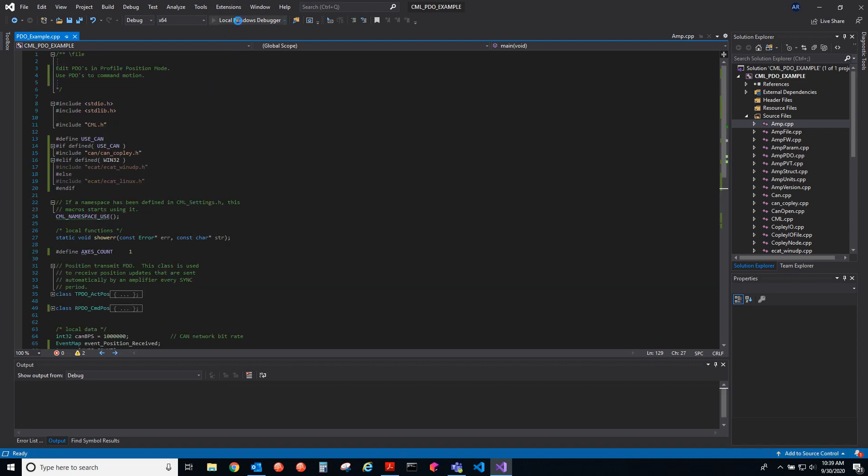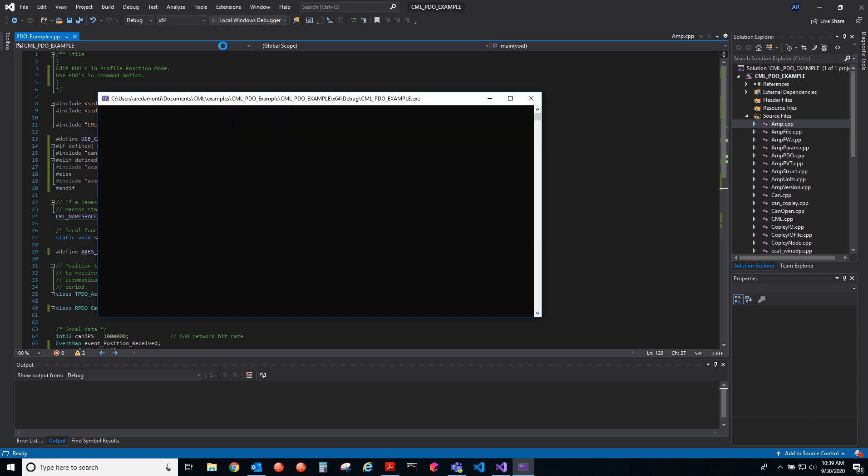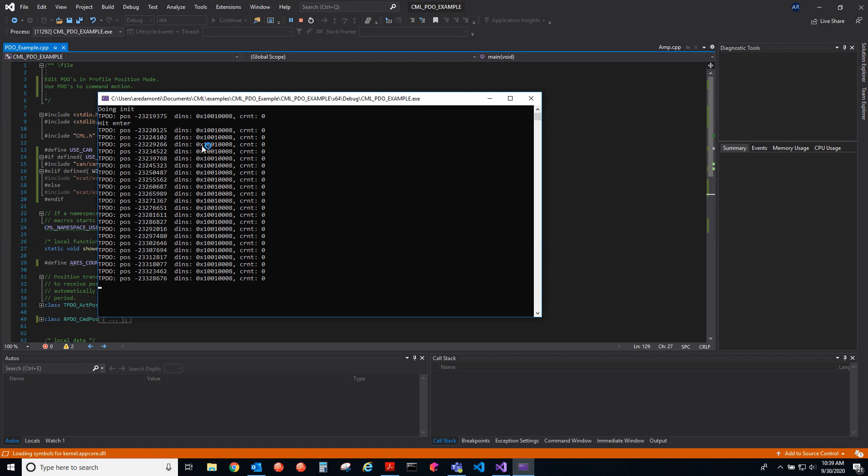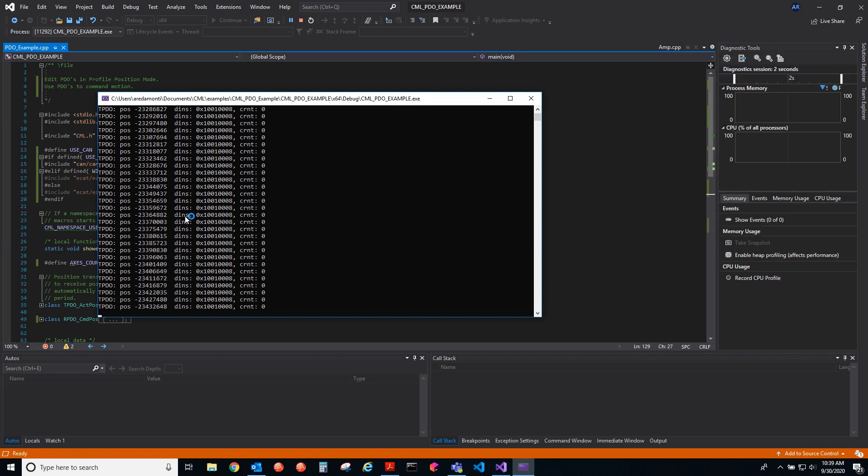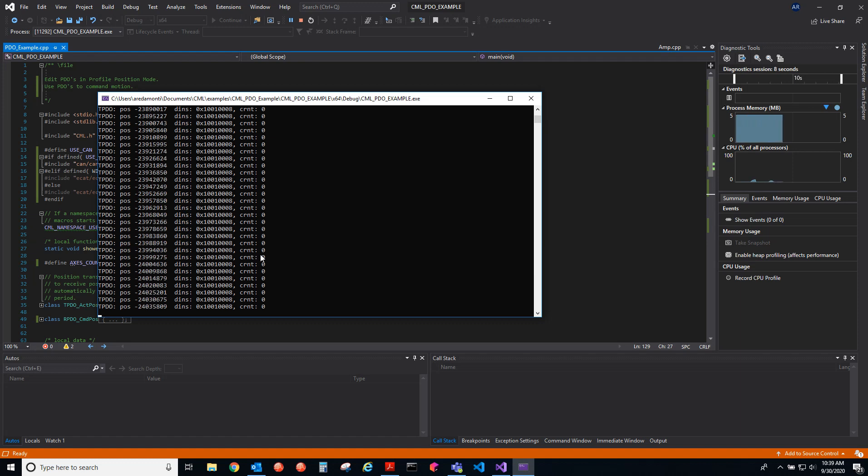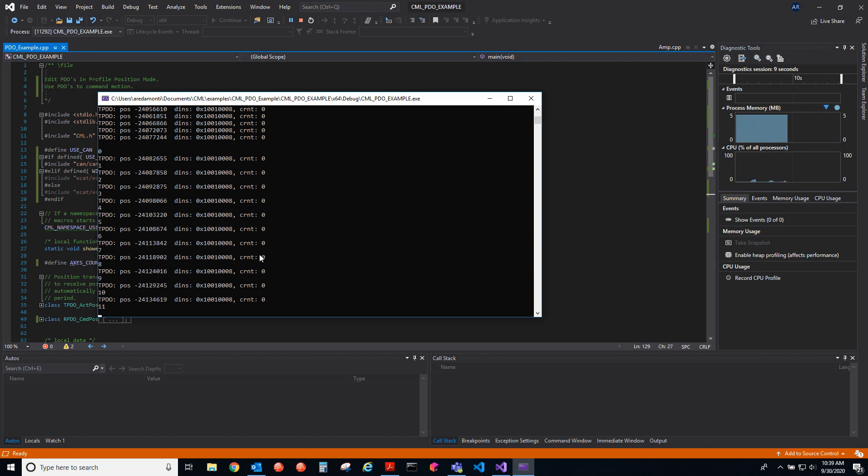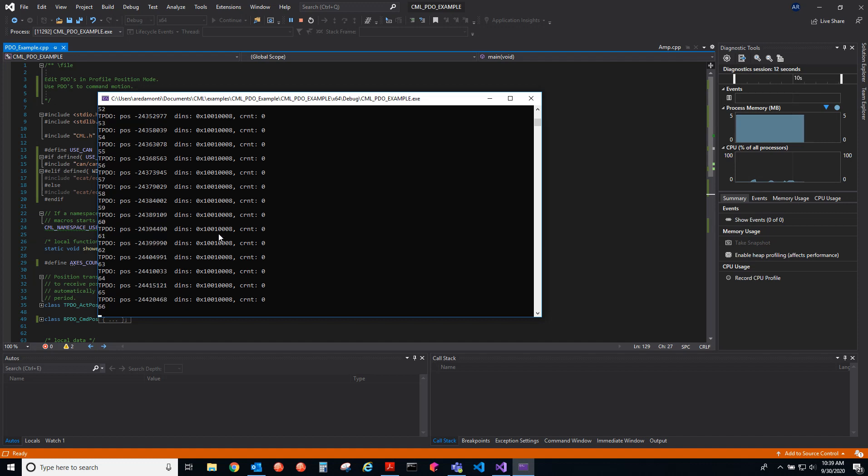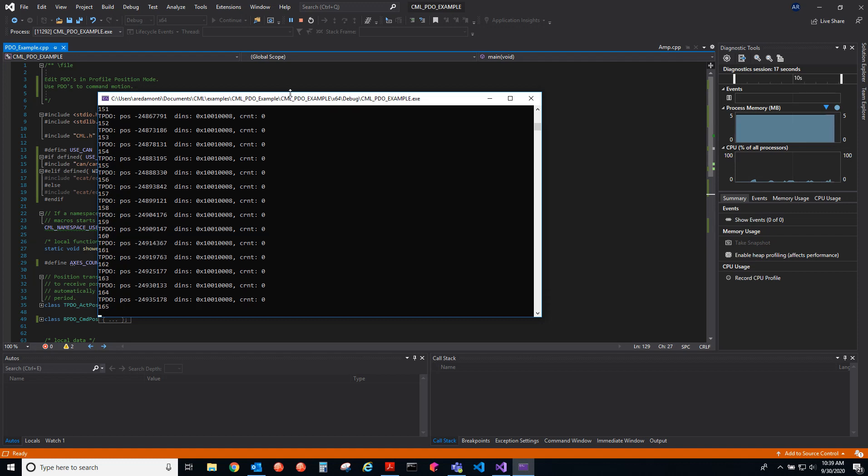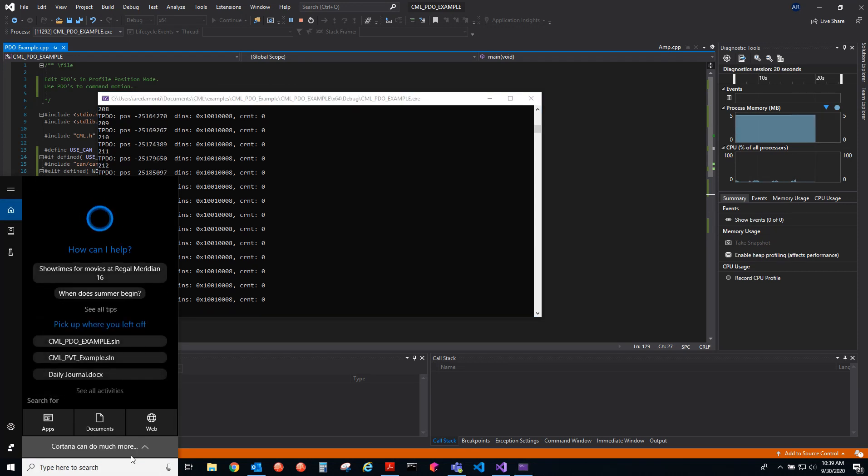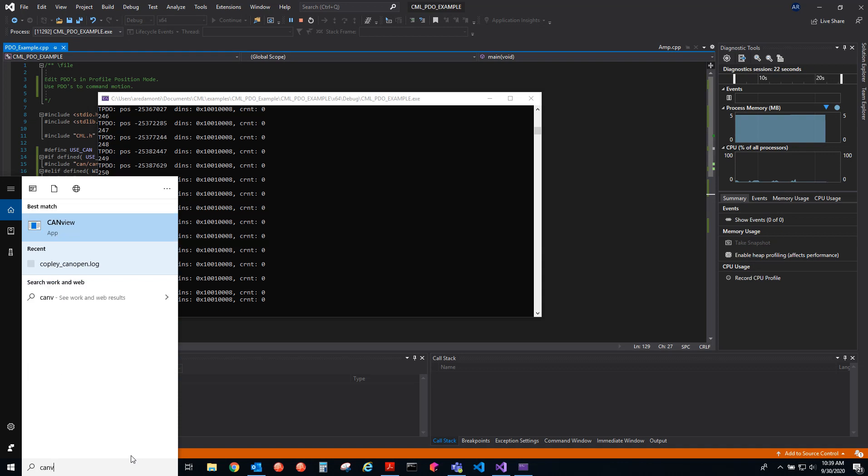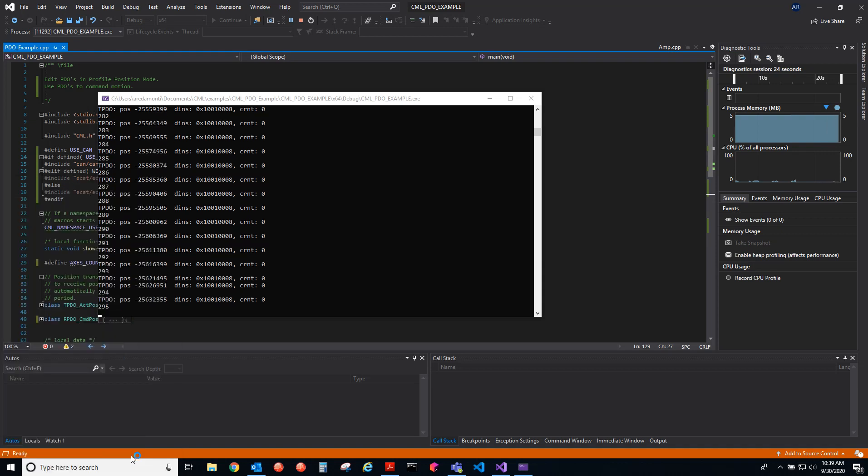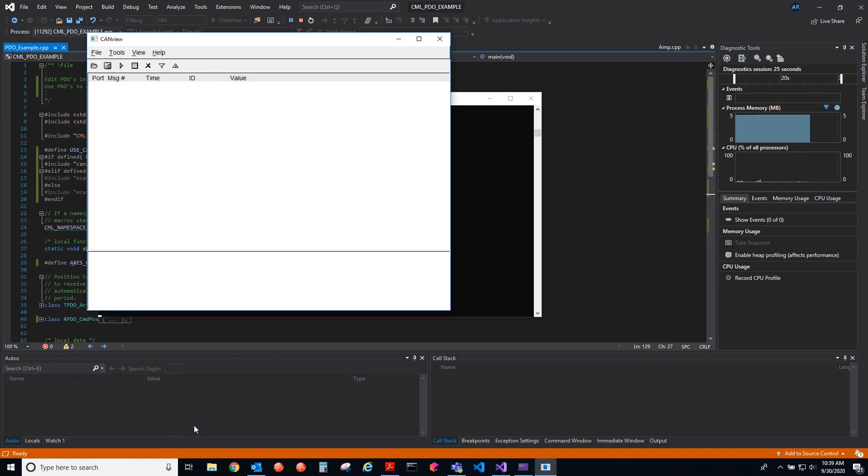It launches an executable and waits for me to hit a key on my keyboard, and then it'll start sending the PDOs. If we want to see the traffic and see what's going on, we use CAN View, and I can see in CAN View what's happening.